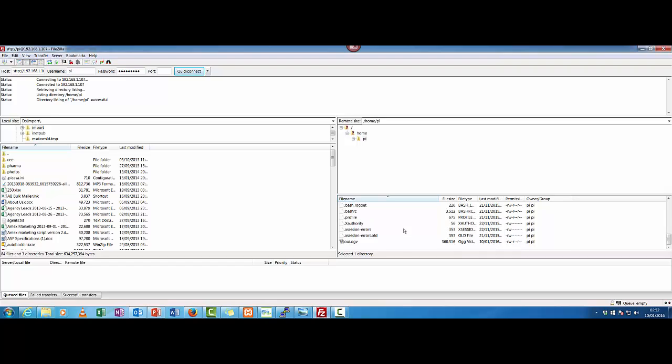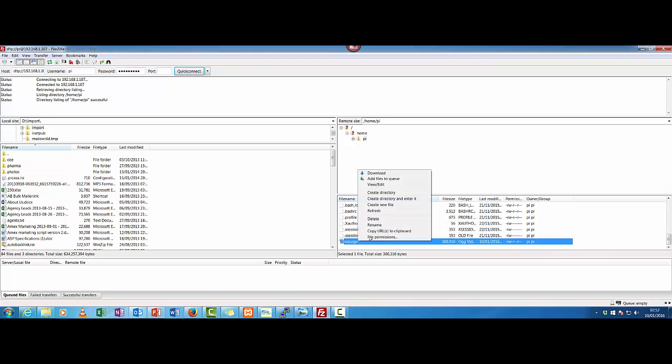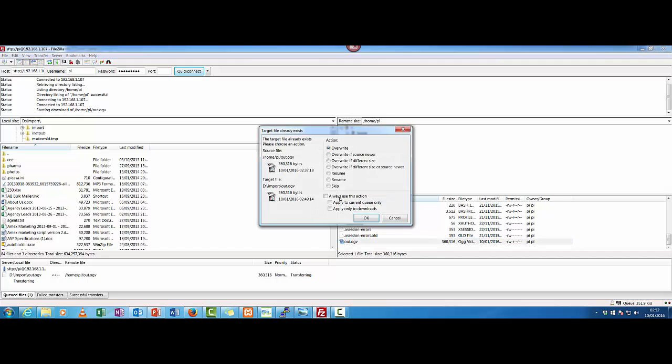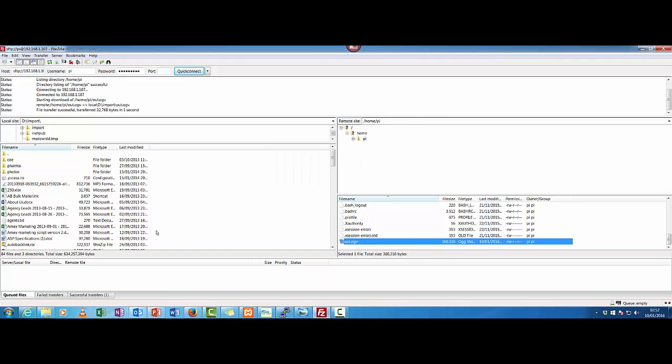And the file it generated was this out.ogv. So all you do is download it. There we go, download. I'll just overwrite the file because I downloaded it a second ago just to test it worked.